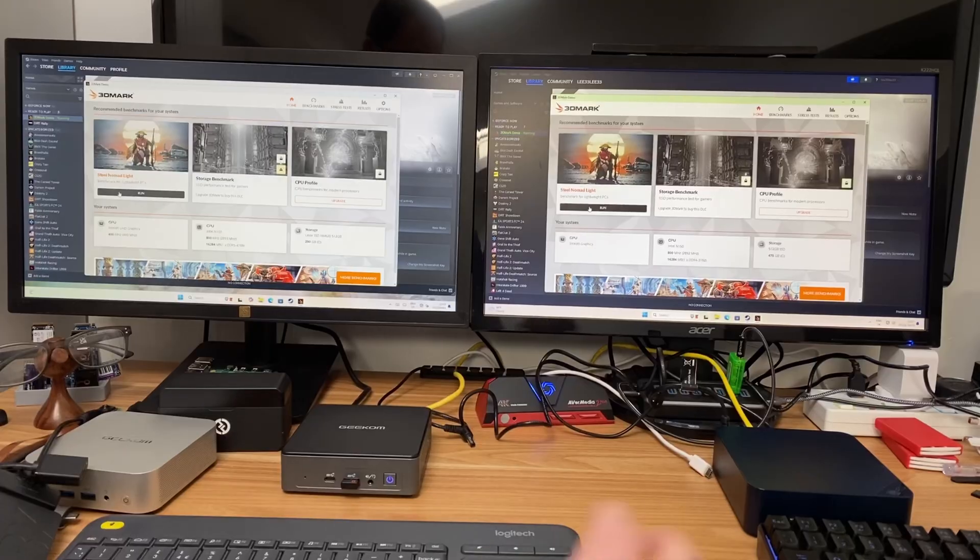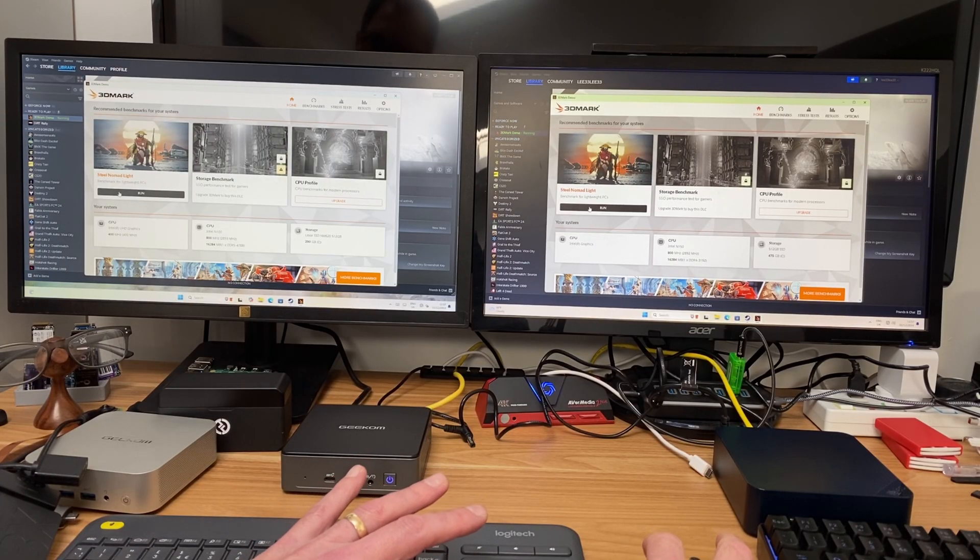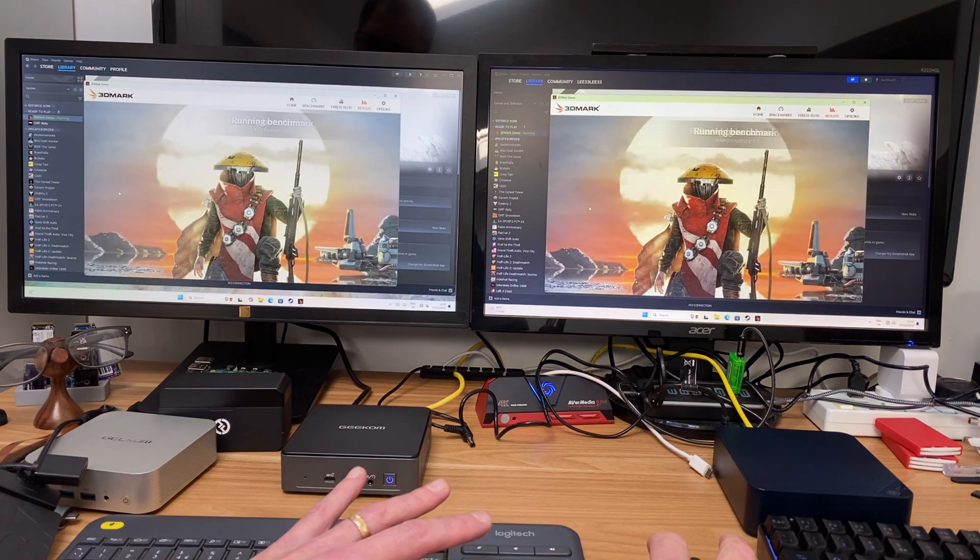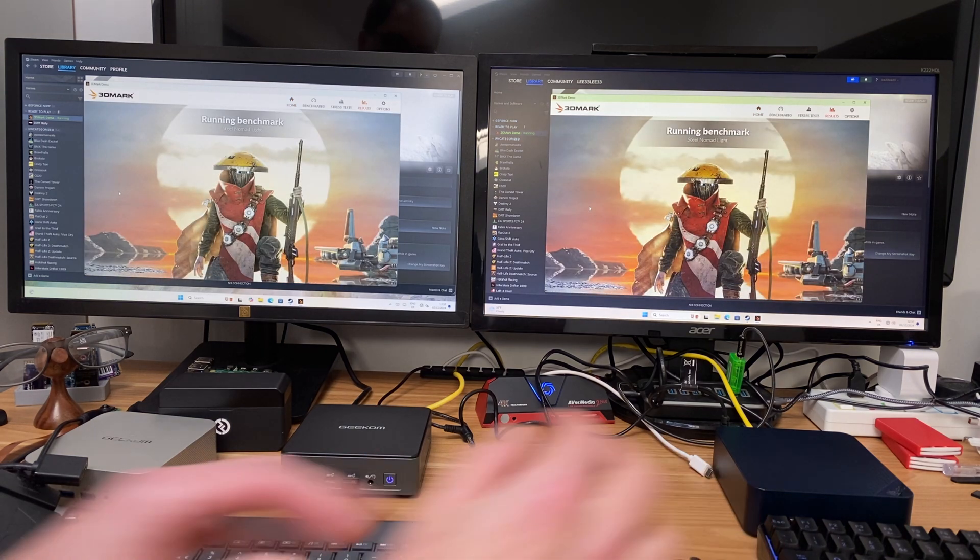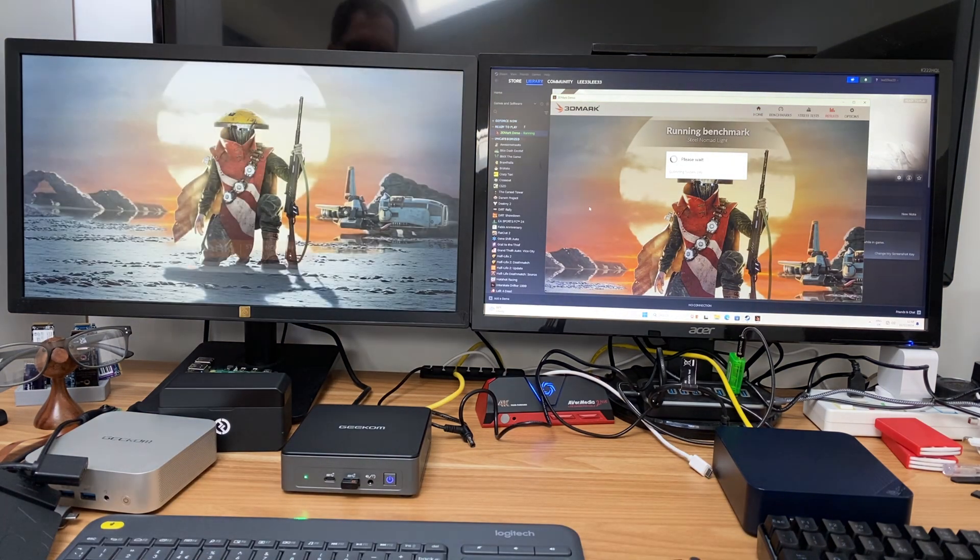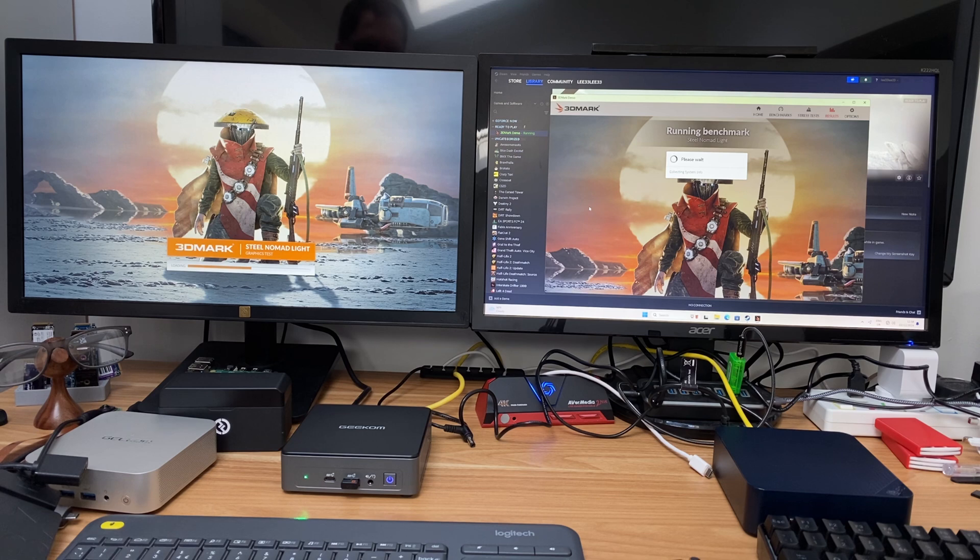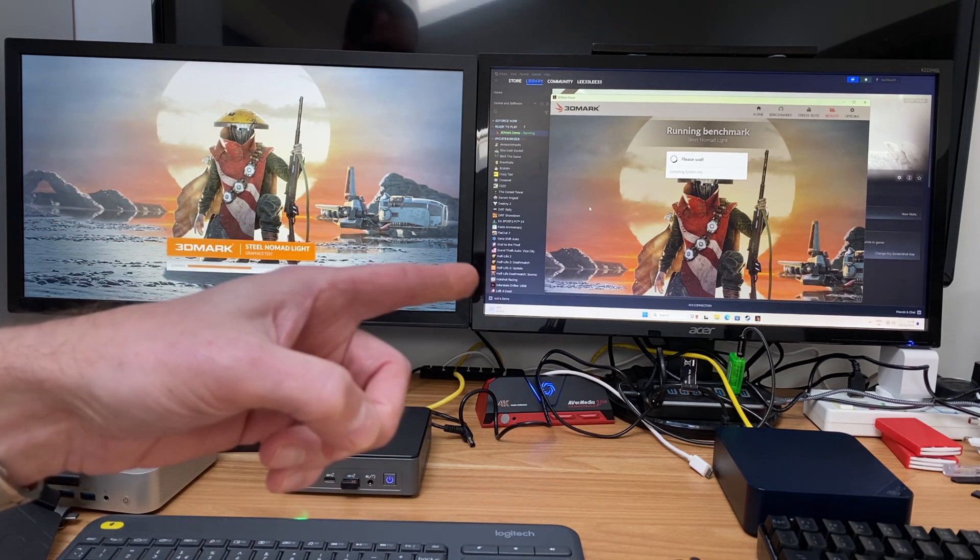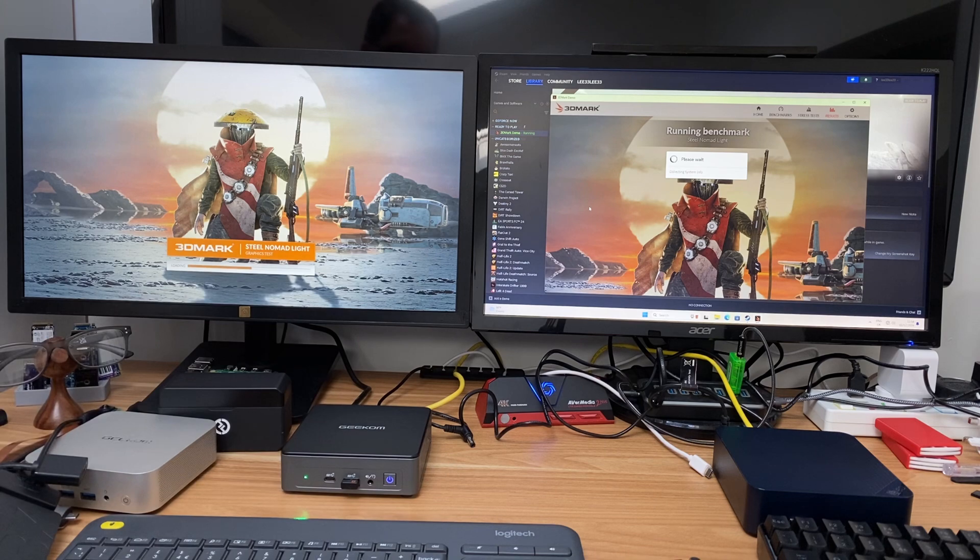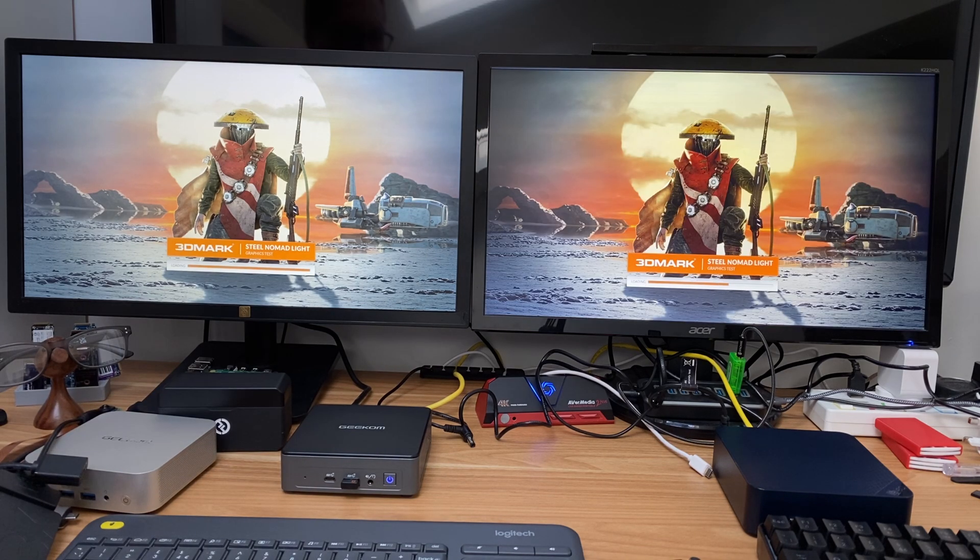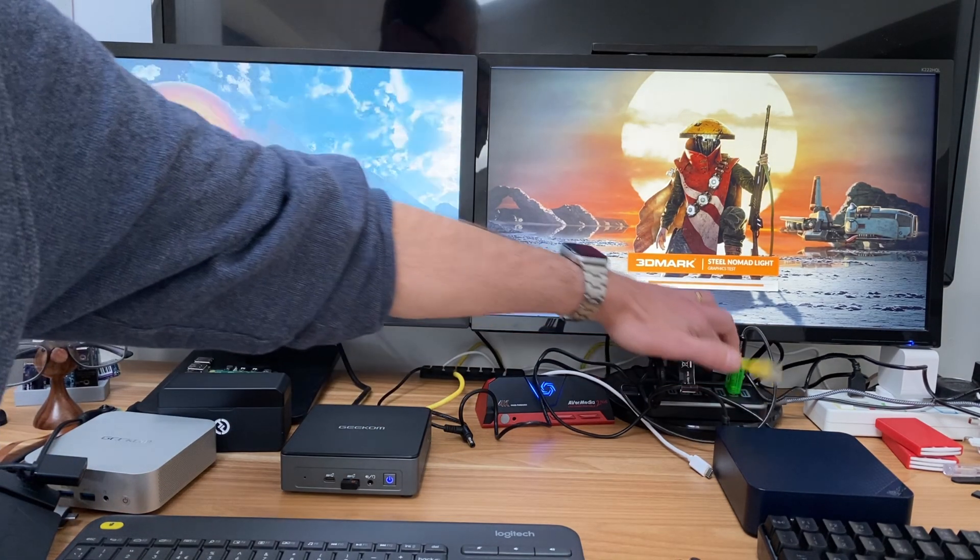We'll start them both at the same time running the Steel Nomad Lite demo or benchmark. So the N100 one started first, well it hasn't started yet but the loading screen has come up quite a bit sooner and it's loading quicker.